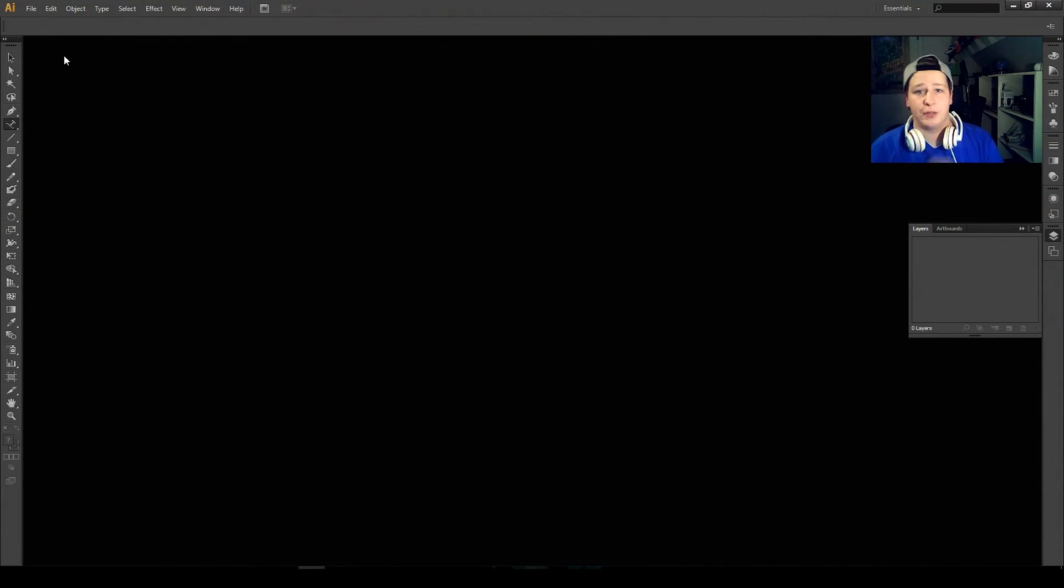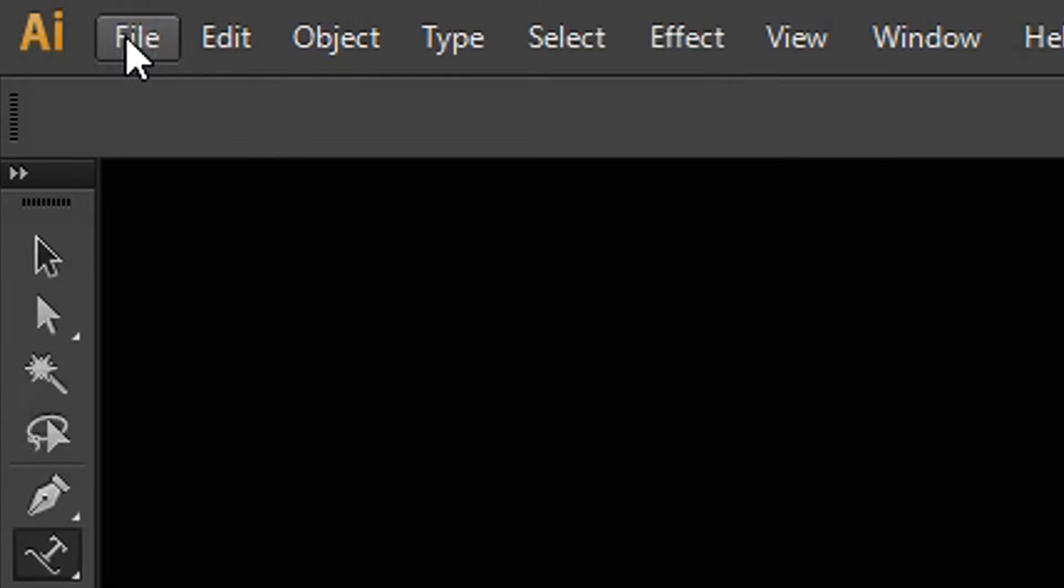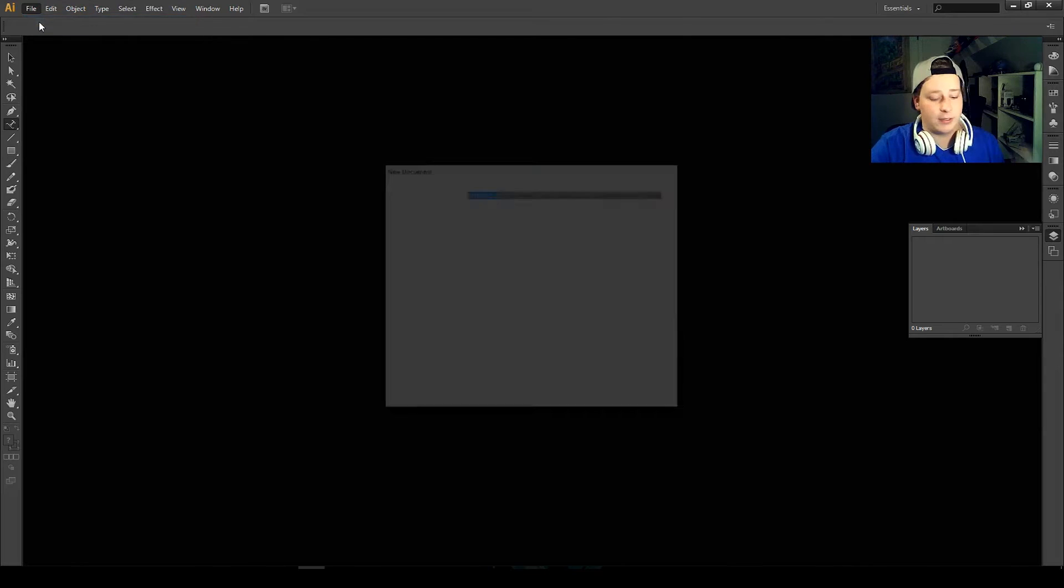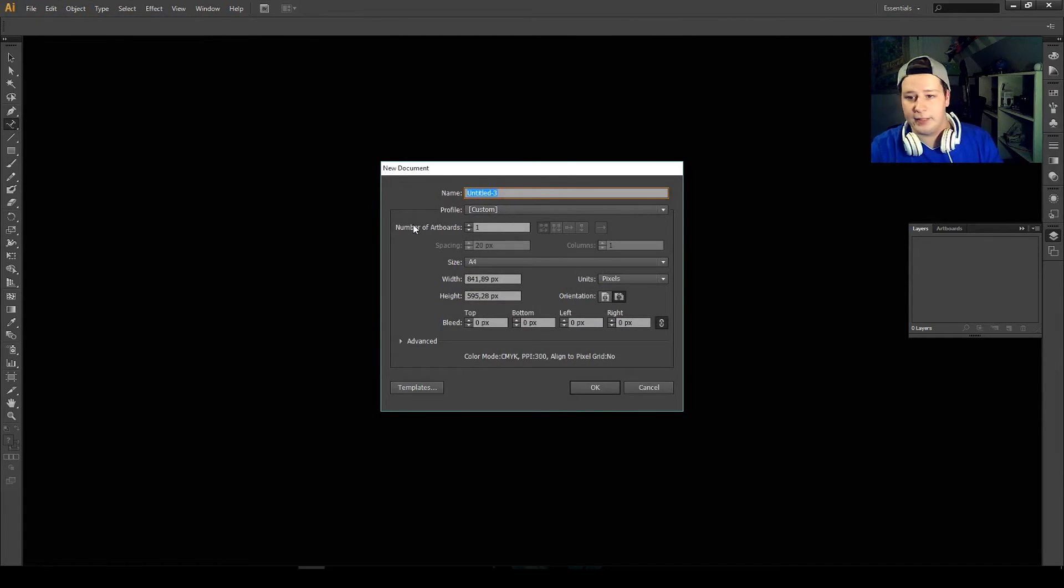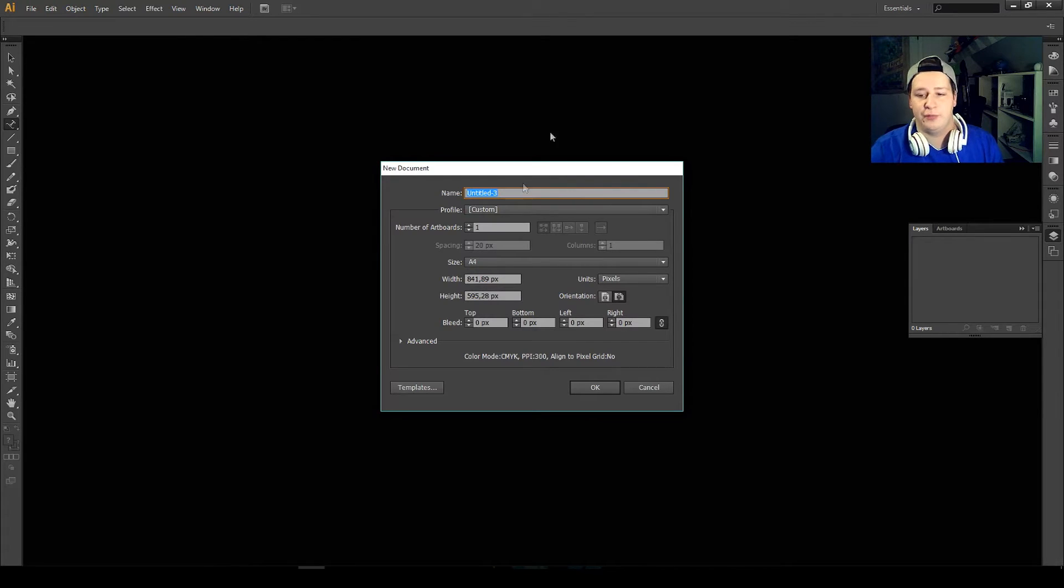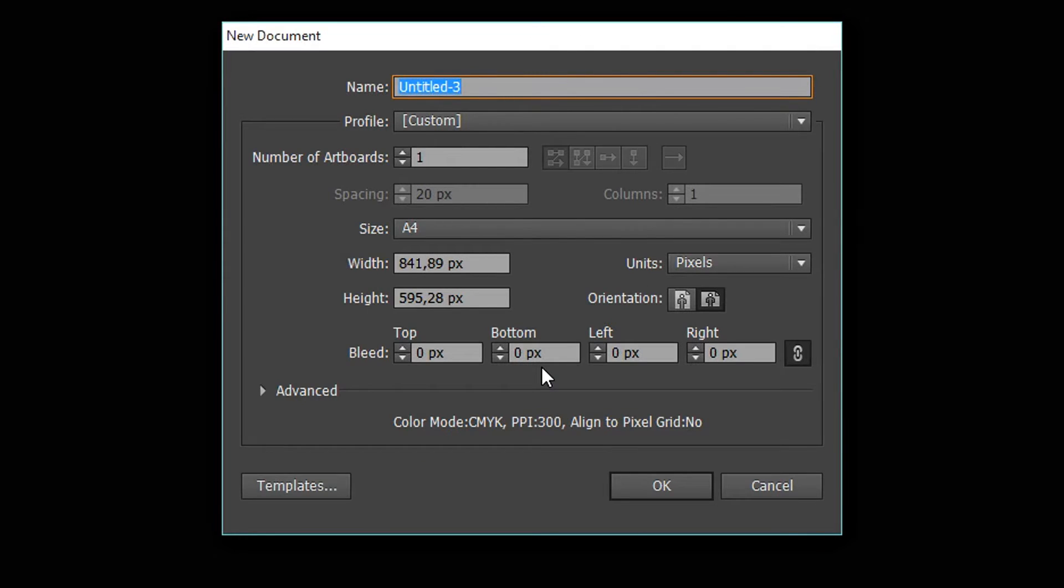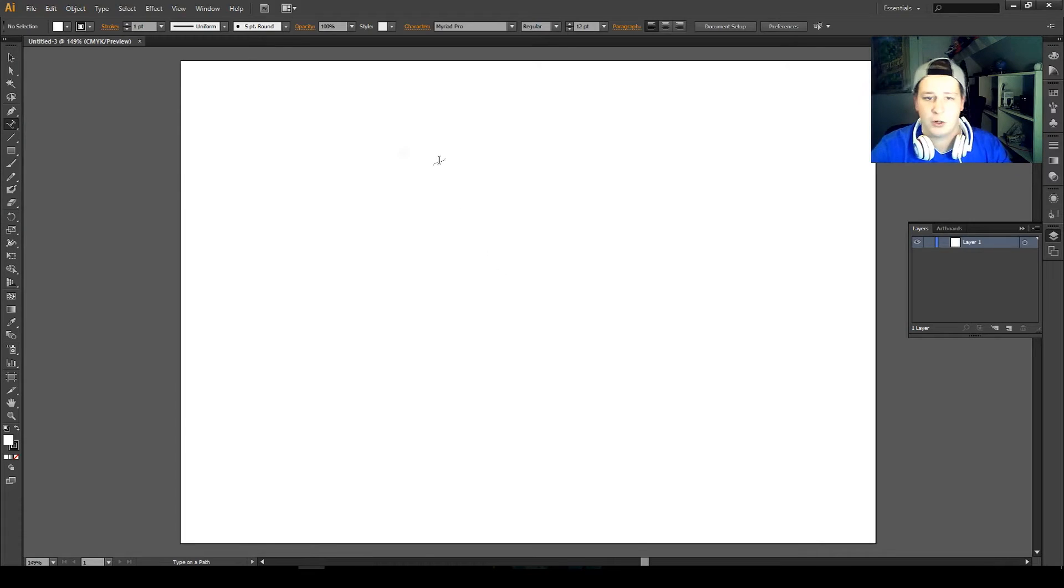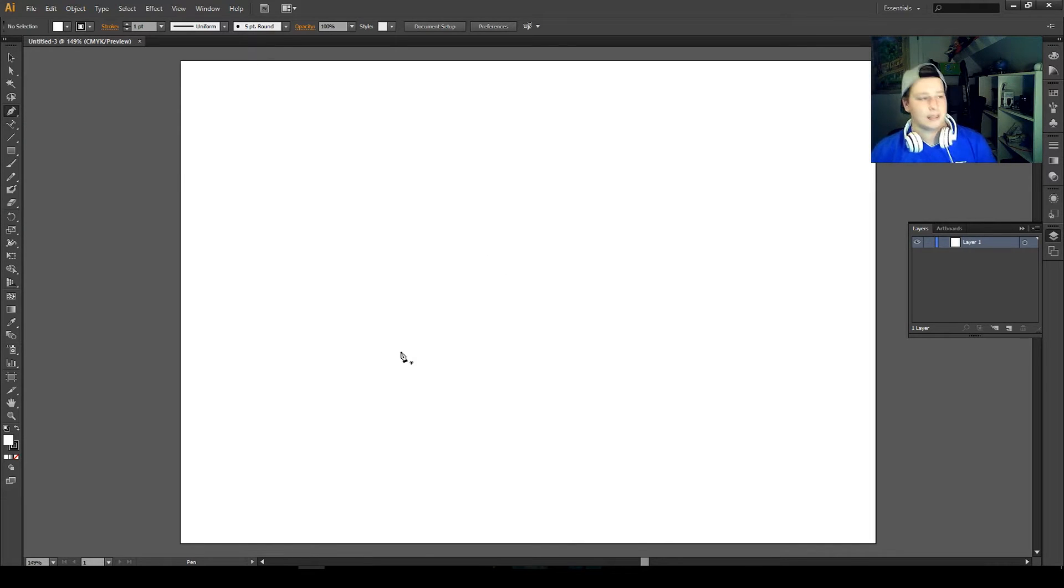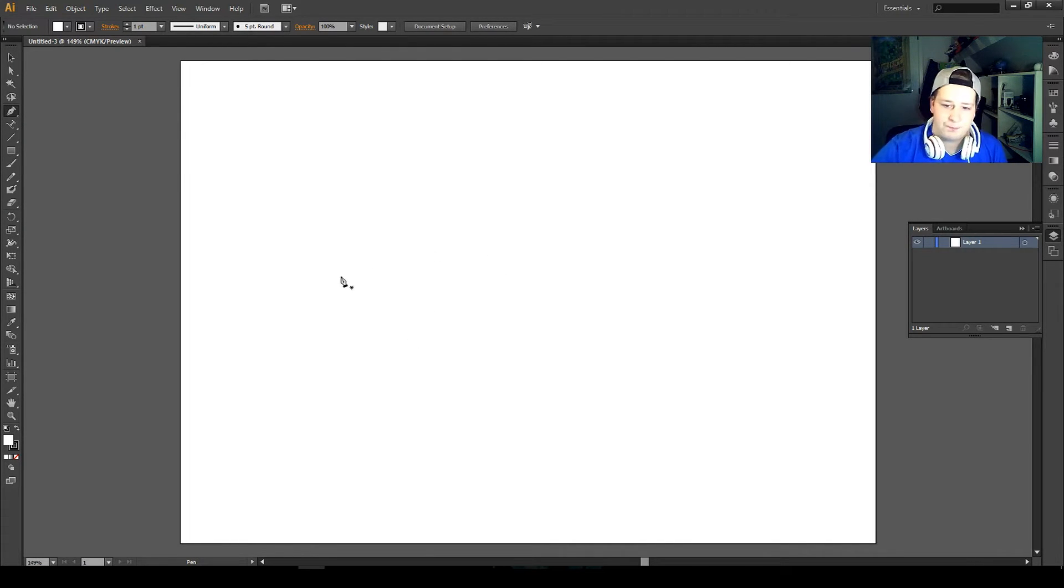So once you're in Illustrator you want to open a new file. Make sure if you want to make a YouTube banner or profile picture, look up the measurements of that. I'm just going to open one. Like I said, it is very easy to do.